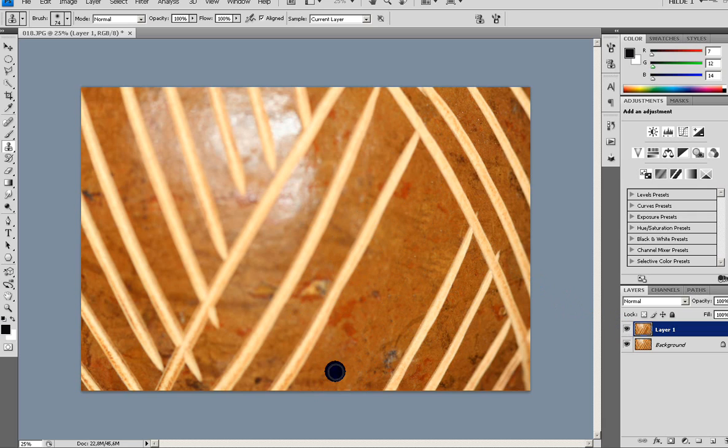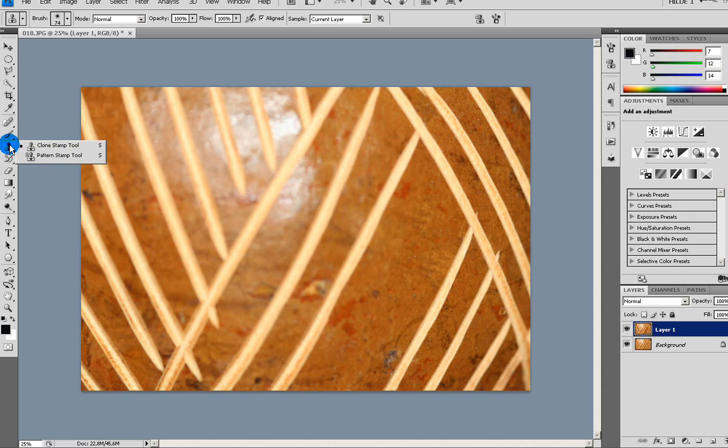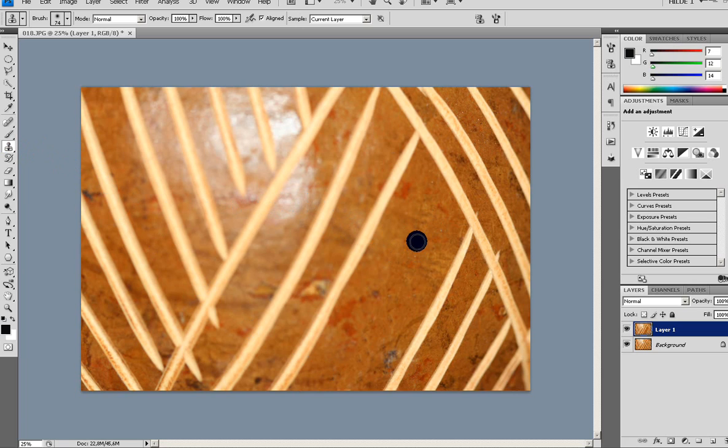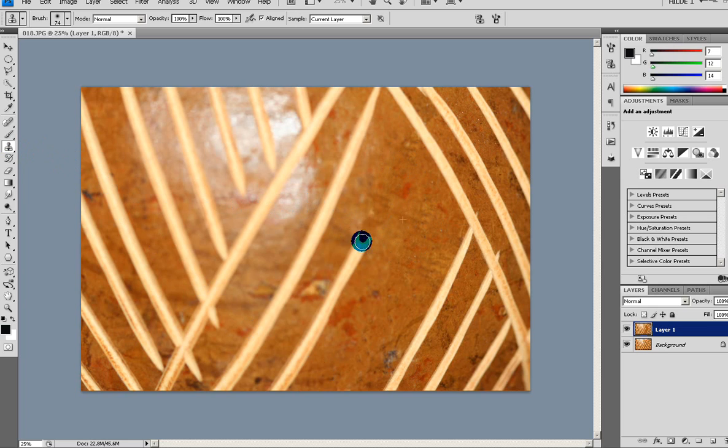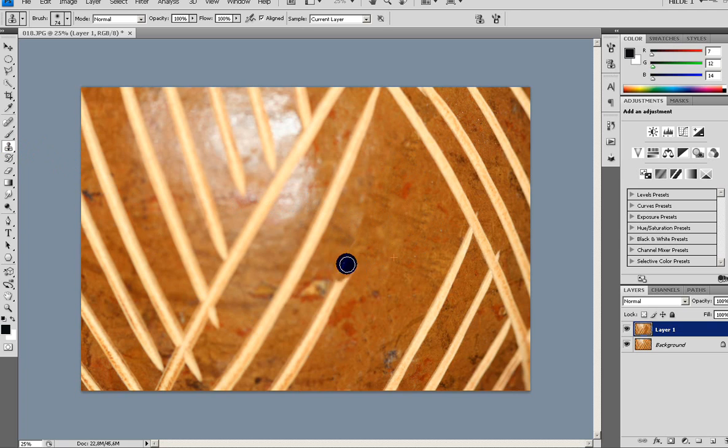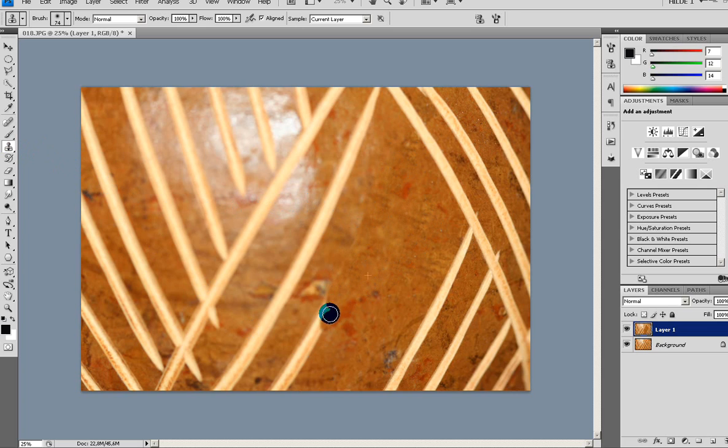So that's the first introduction to the clone stamp tool. You can use it for a lot of things. But like I said, make sure that you use the Alt click a lot and choose different areas around your picture. Of course you need to have something that looks similar to what you want to fill in there.